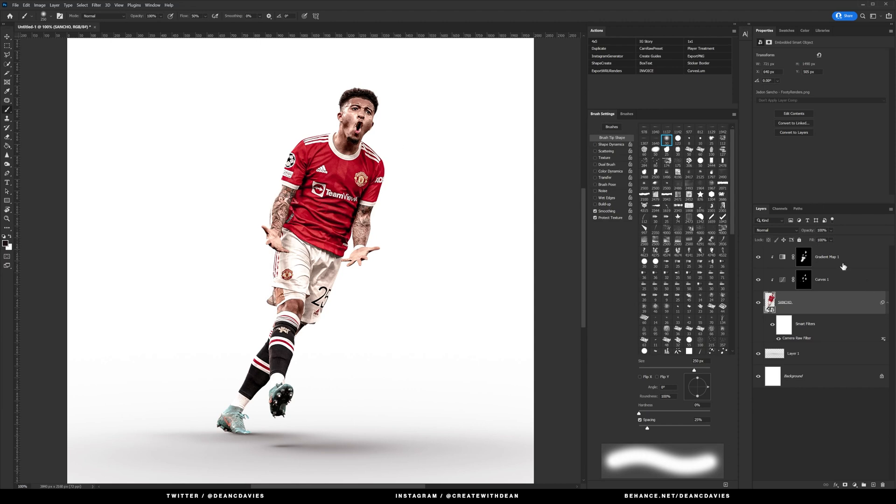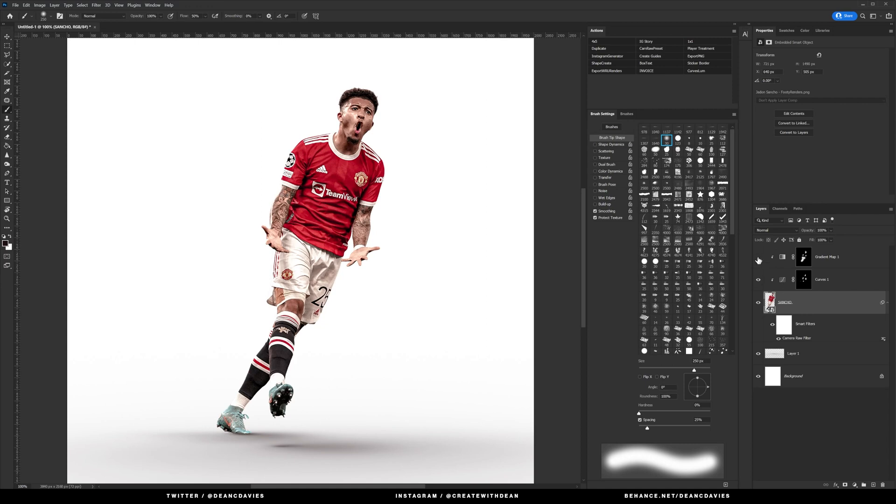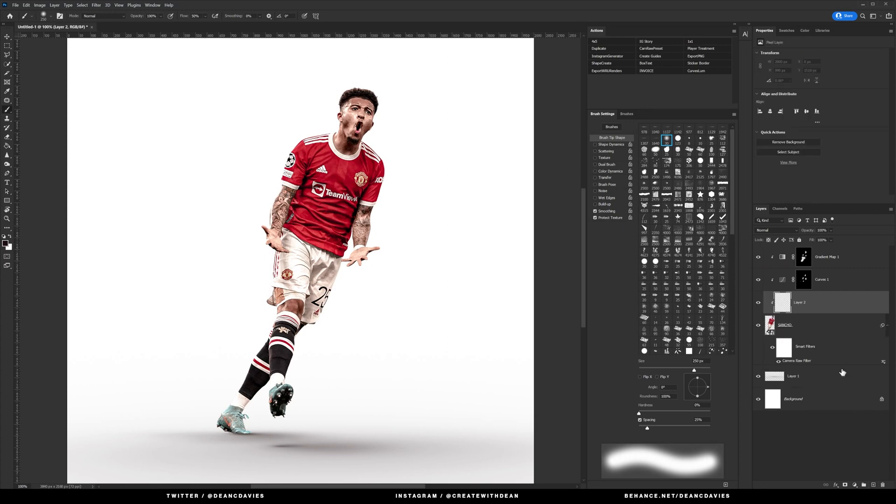So it's looking a lot better than it was originally. If we take obviously the Camera Raw preset off as well, add that back in and our curves layer and our gradient map. So then underneath all this I'm going to add a new layer.